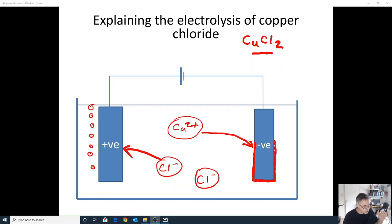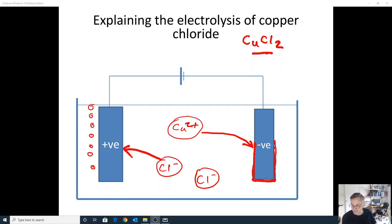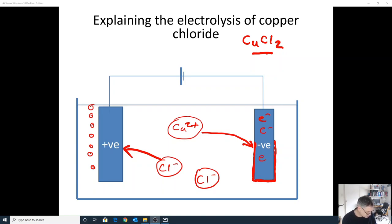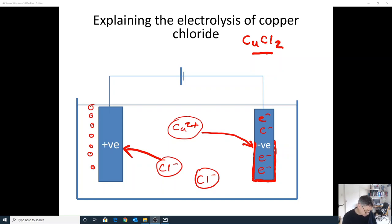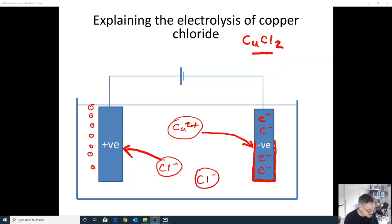At the electrodes, chemical reactions happen and those chemical reactions involve electrons. We call those reactions half equations. The negative electrode is negative because it contains lots and lots of electrons. In the electrical circuit, electrons flow from the positive electrode to the negative electrode. The positive electrode is positive because it lacks electrons.